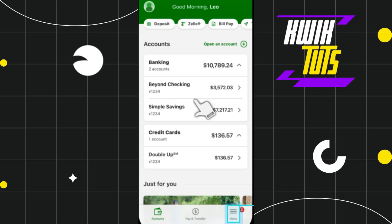First of all, you need to launch your TD Bank mobile app, and after that you just have to log in to your account.